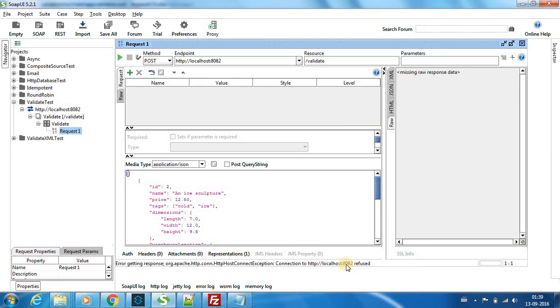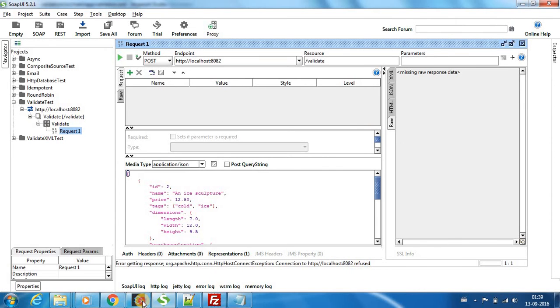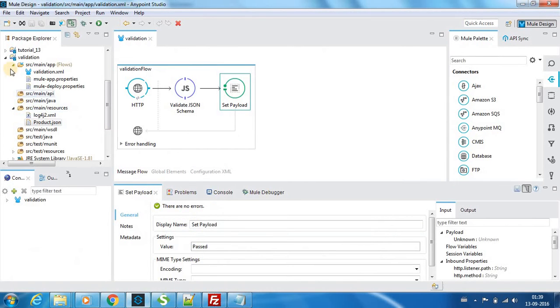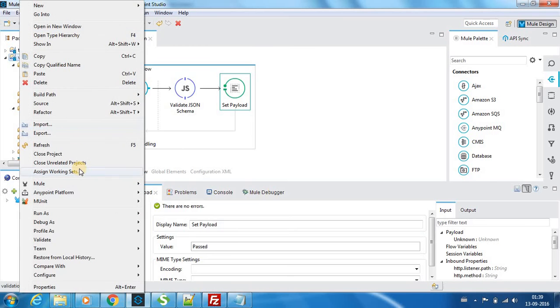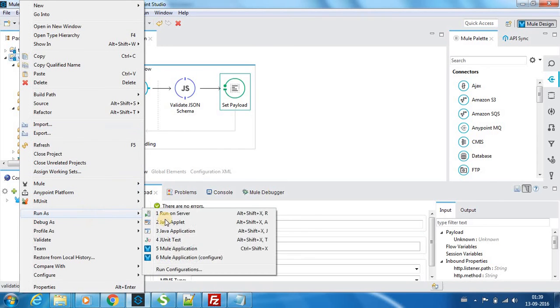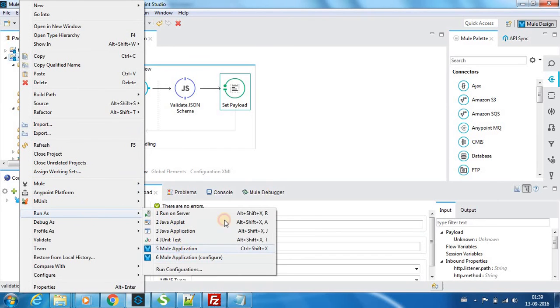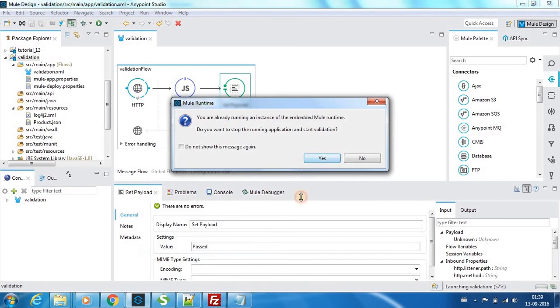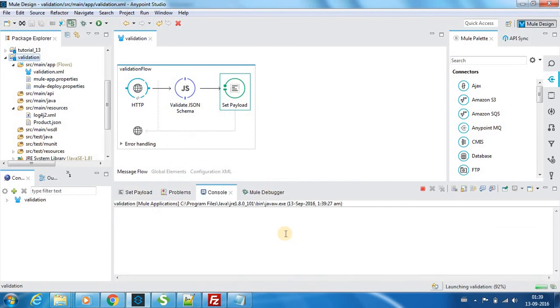Okay, so it has become connection refused because I have not deployed the project. So let me run it as Mule application.